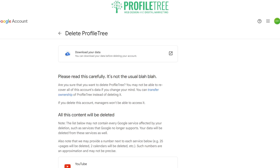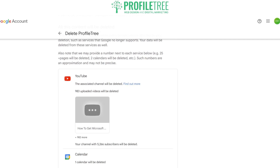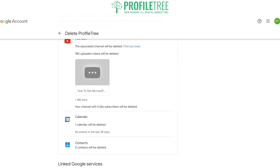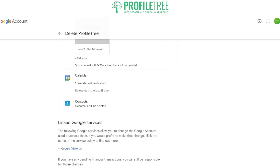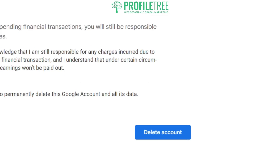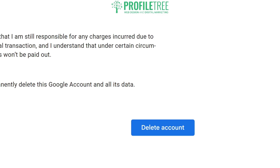This is your final page for deleting your profile. What's associated with Profile Tree here is our YouTube channel along with our calendar and contacts, and all of that will be fully deleted. If you're happy, go ahead and check that you acknowledge you are responsible for the changes and that you want to permanently delete this Google account. Then on the very bottom there is the 'Delete Account' button.